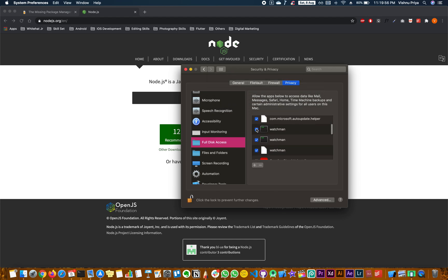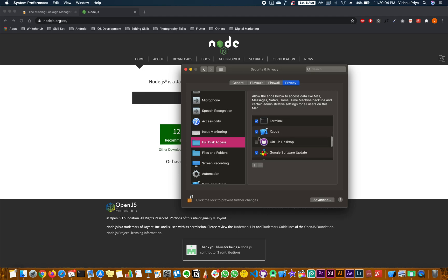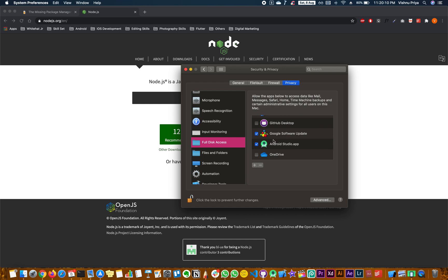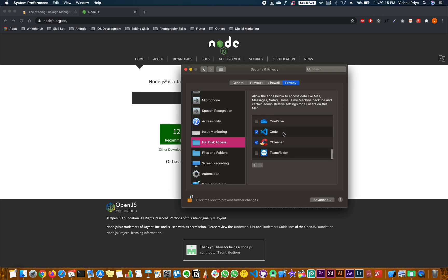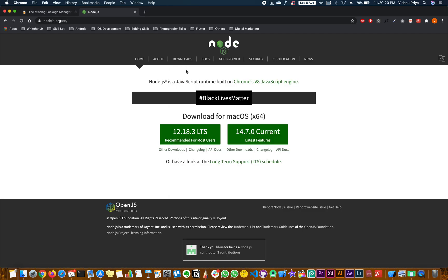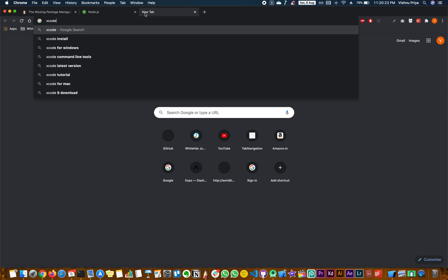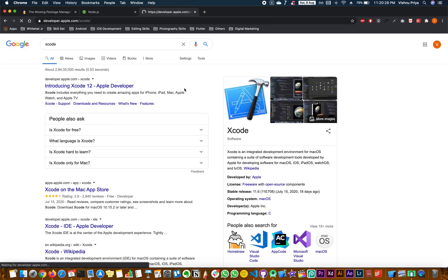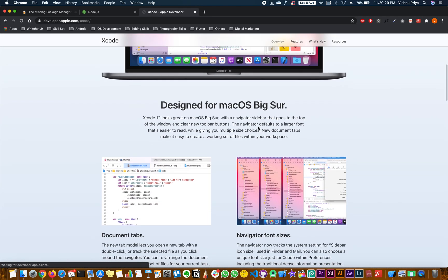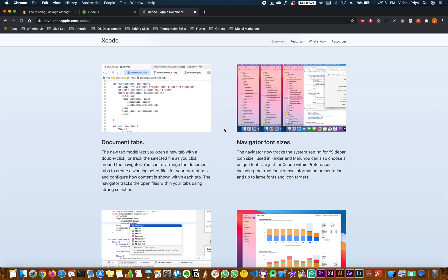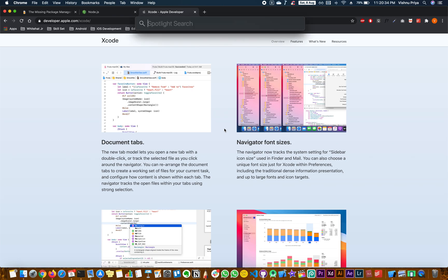Remember to give Full Disk Access to Watchman that we installed earlier. Also give access to Xcode, Android Studio if you want to work with an emulator, and Visual Studio Code since we'll be working with it. Then lock your permissions. You can install Xcode by searching for it in the App Store — it will open and you can download the features accordingly.